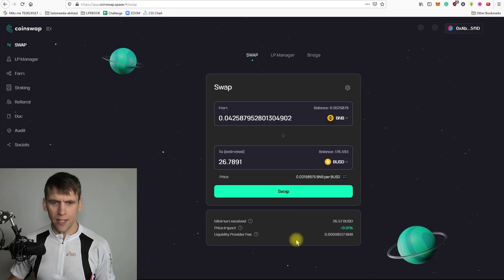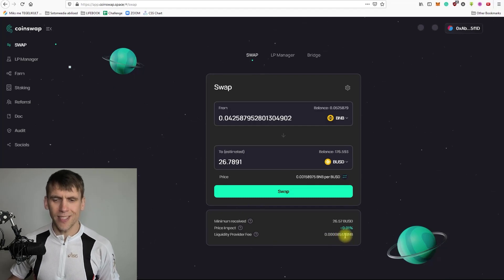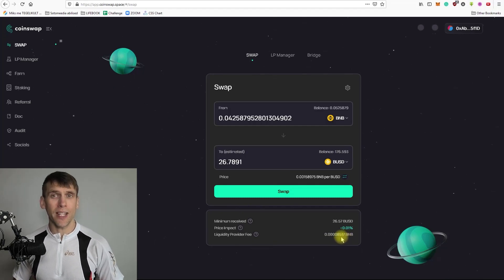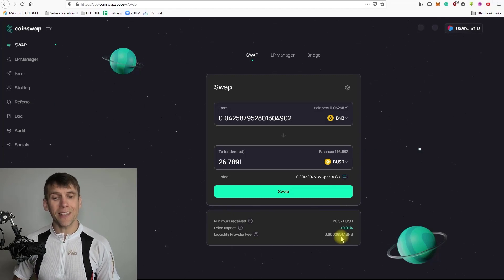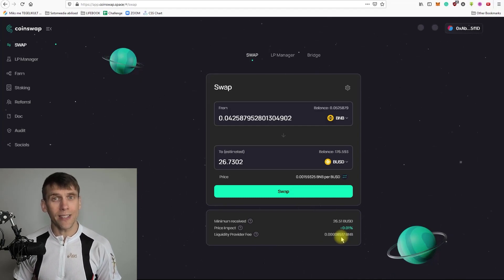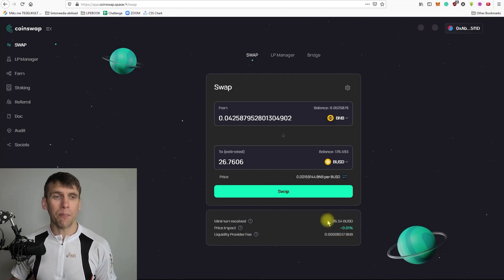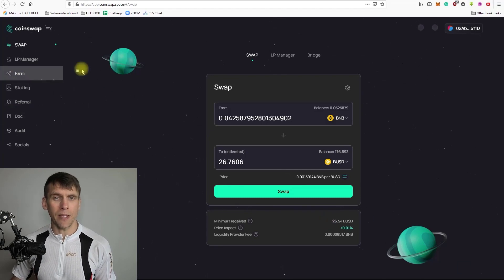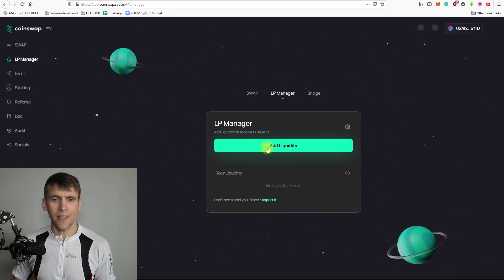At the bottom we can see the liquidity provider fee — right now it's 0.0008517. So every swapping transaction has a 0.2% transaction fee, and 0.17% of that is divided between those who provide liquidity. It is an opportunity to earn passively if you decide to provide liquidity to any pairs available in swapping.